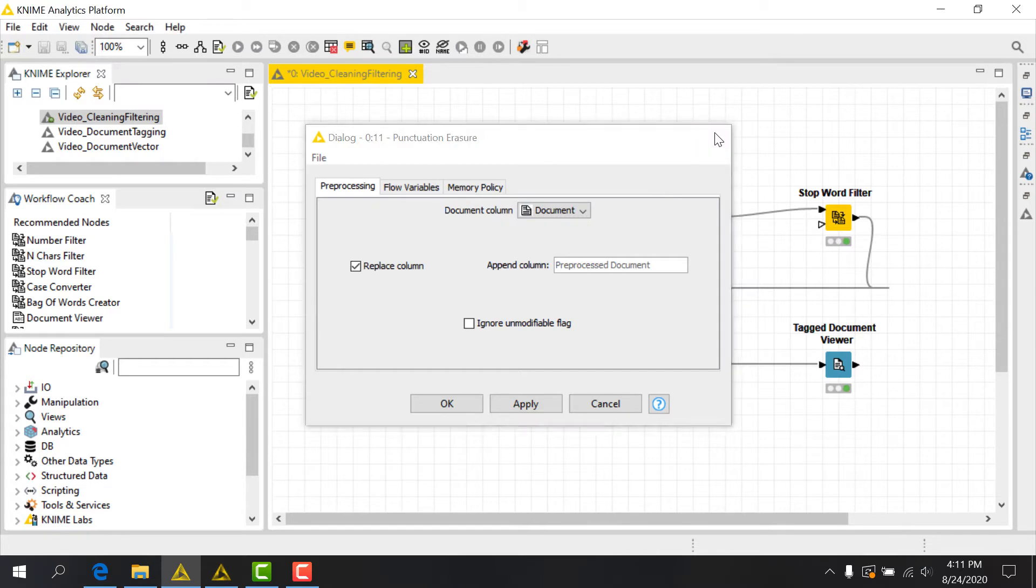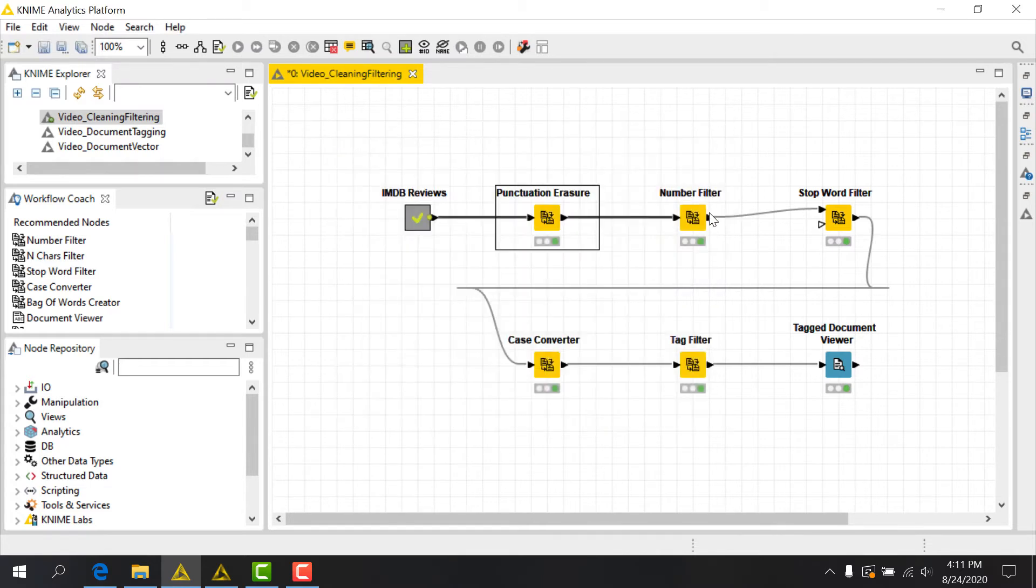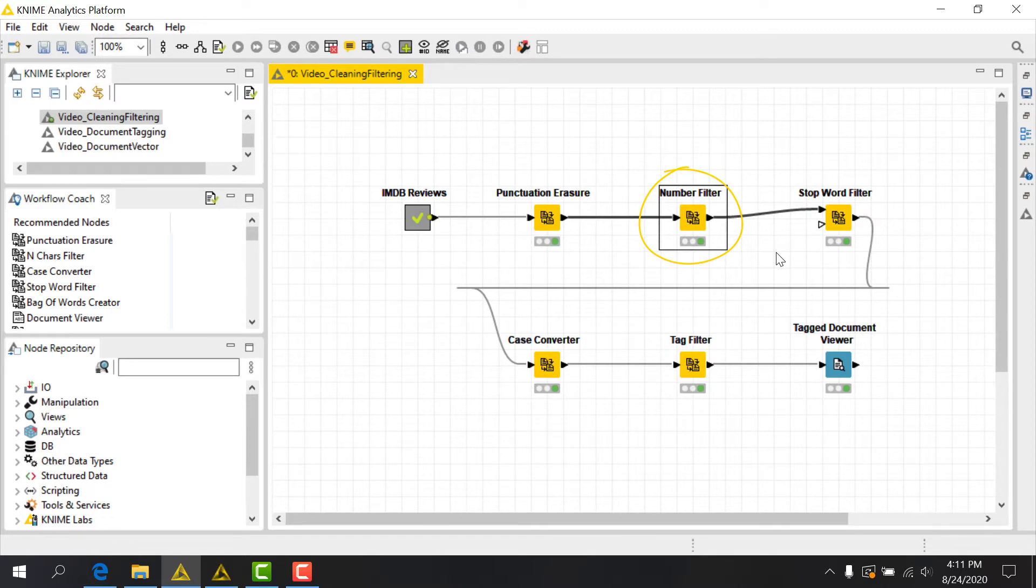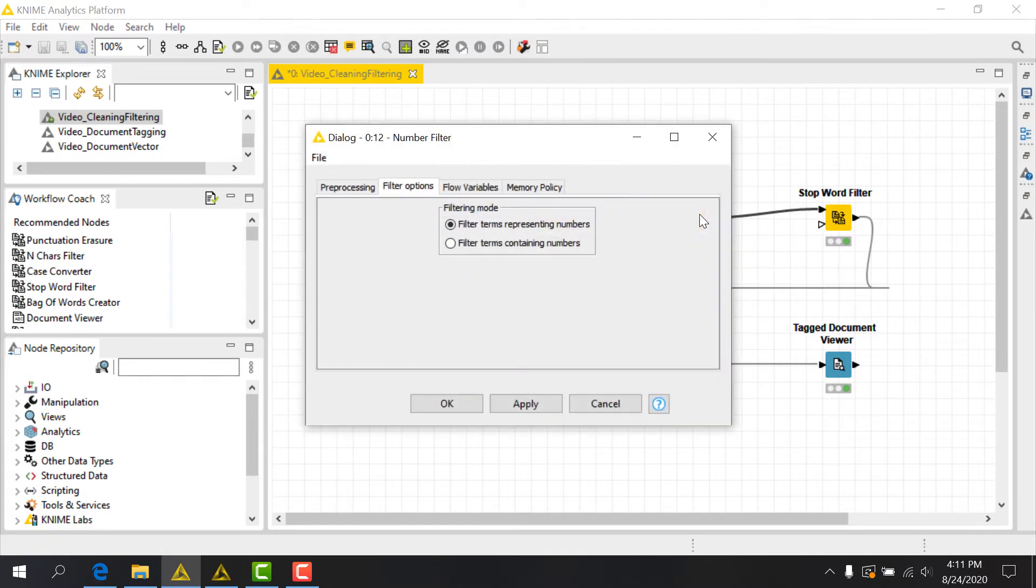Next, if we want to remove numbers from our documents, we need to use the Number Filter node. This node filters all terms presented as digits, including decimal separators like commas and periods, as well as leading positive or negative signs. In its configuration dialog, we have the option to either filter terms representing numbers, like 1234, or filter terms containing numbers anywhere within them.